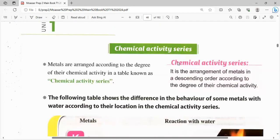نيجي هنا: chemical activity series. يعني إيه chemical activity series؟ هي سلسلة النشاط الكيميائي. من اسمها نشاط كيميائي يعني عندها نشاط إنها تعمل تفاعل كيميائي أو إنها تتفاعل مع أي مادة تدخل لها.